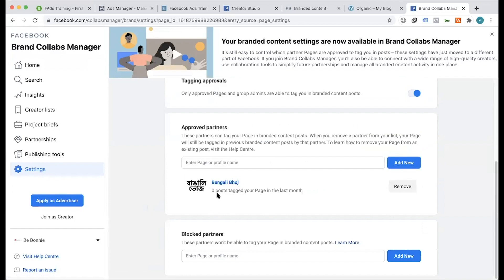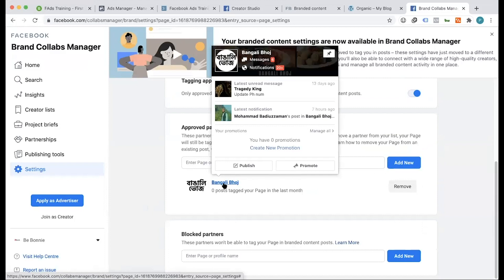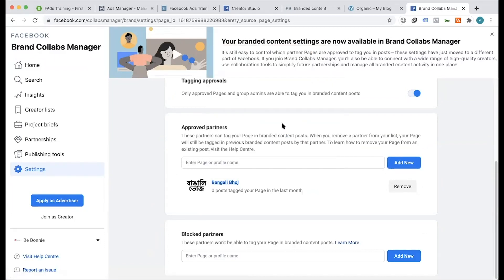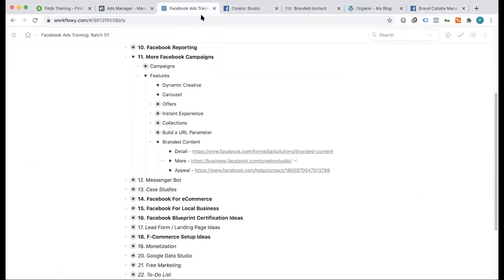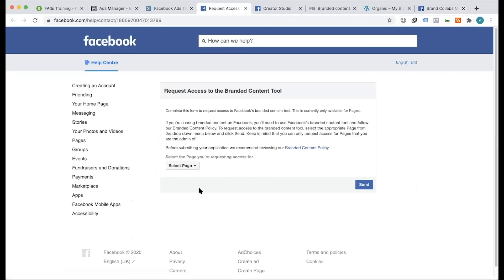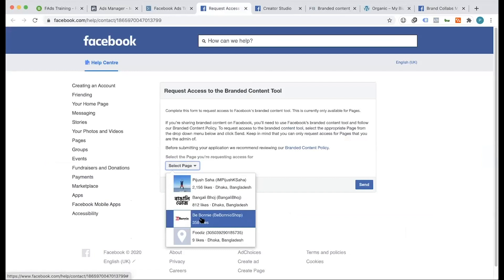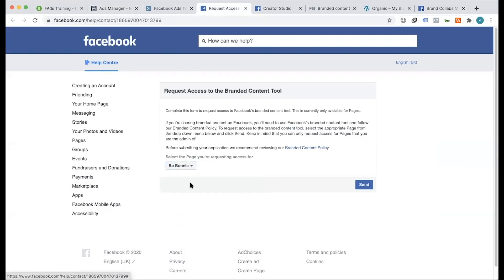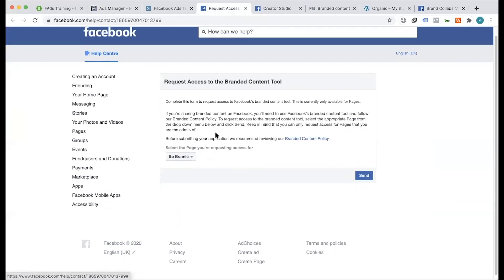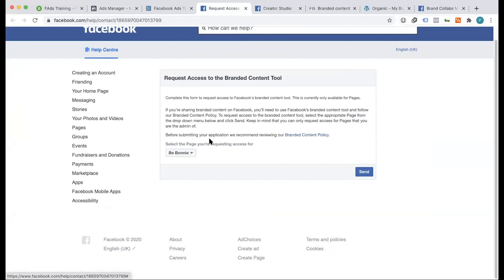We have to give our access to this page and to this ad account. Then we have to set up our branded content. We have to give our access to this page, select the page, and send it. What do we do on Facebook? We have to check the page. If we give our access to this page, we will give it to our approval.